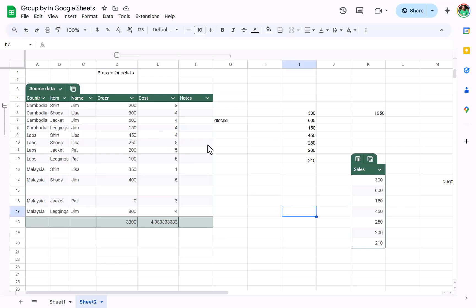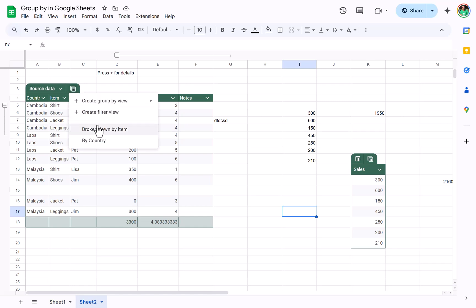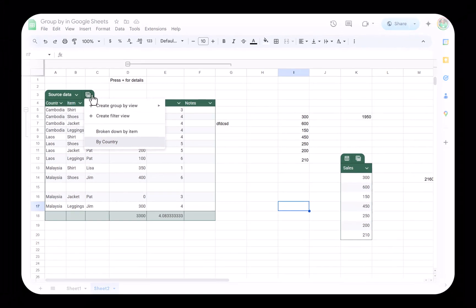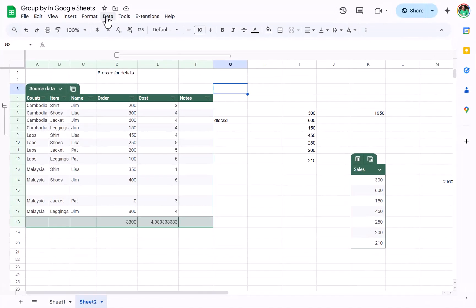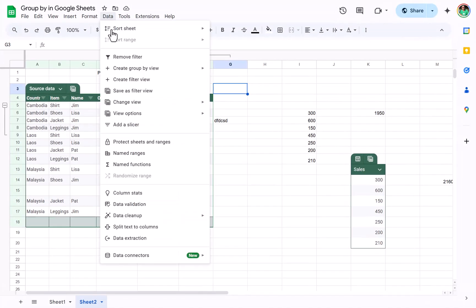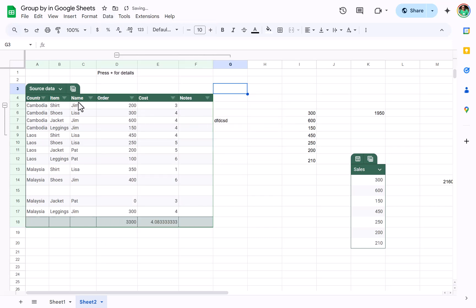All right, well that's what I wanted to show you in this video with group by and subtotals. Again, to get to it, you can create group by view over there. So you also can go to the data tab and you can choose view options and delete all views and tab, and that will get rid of them. And you also have a filter view.